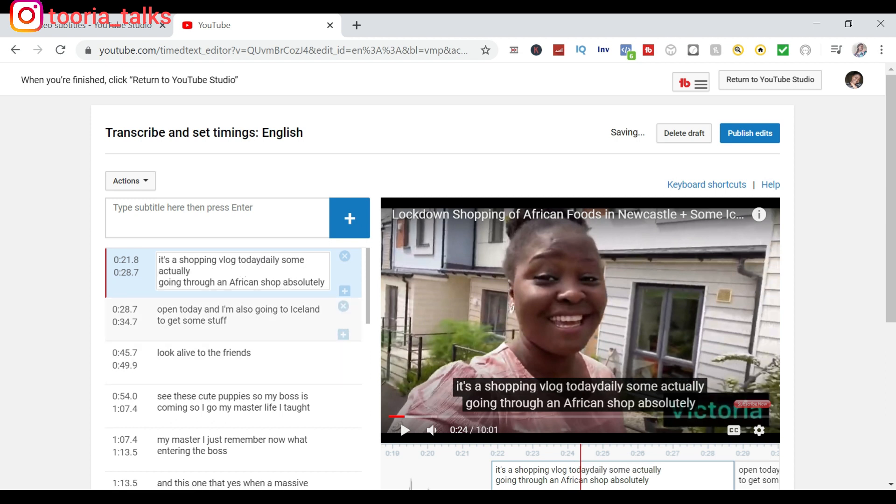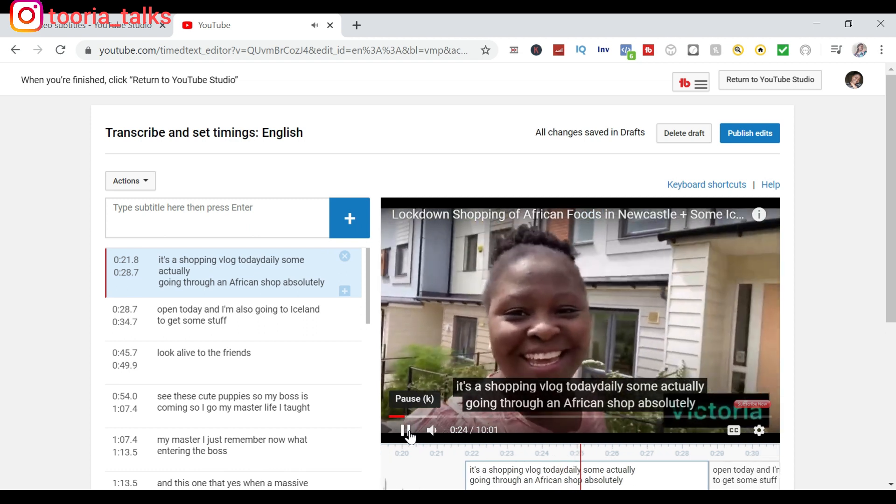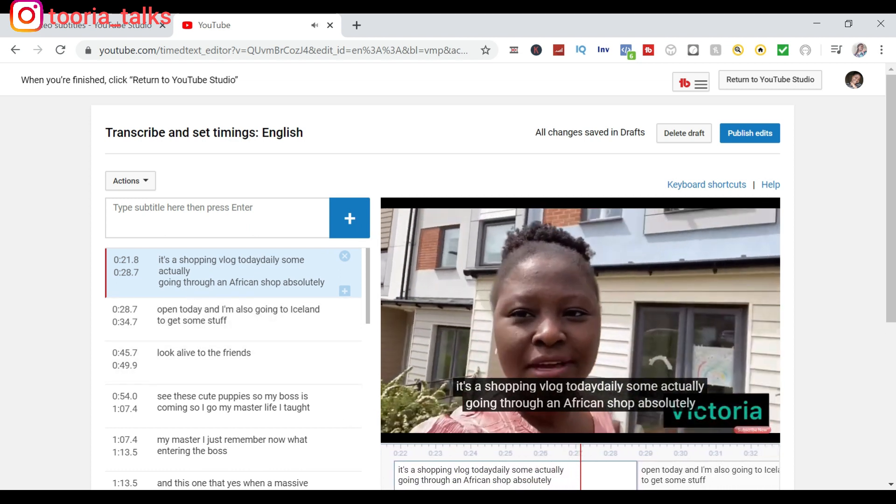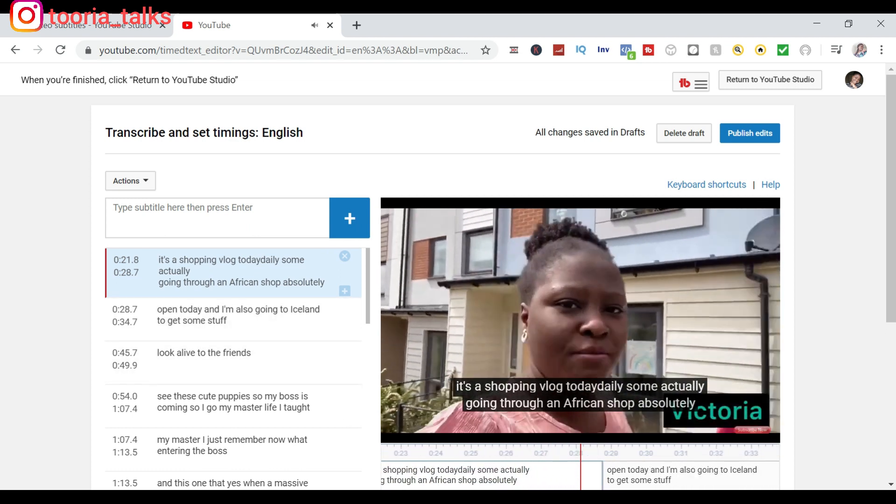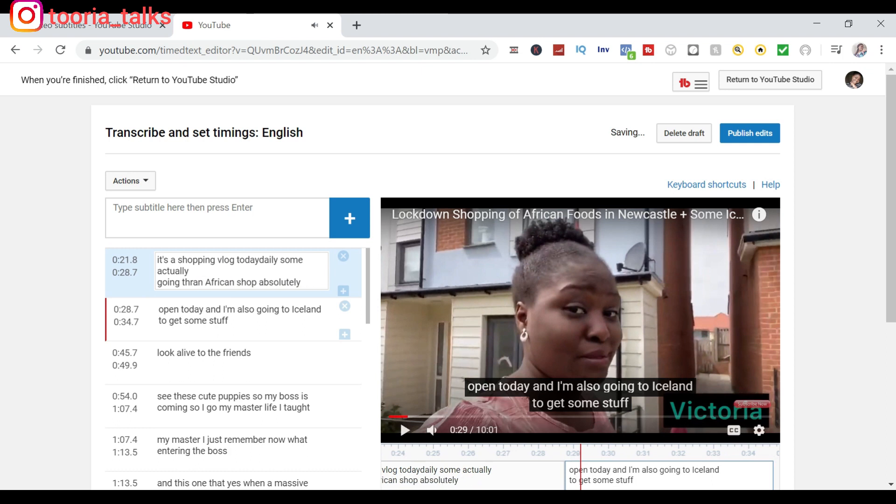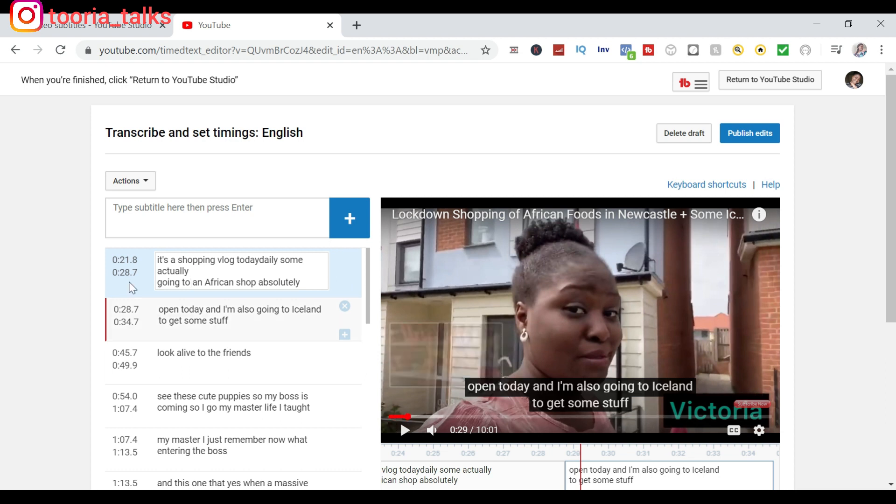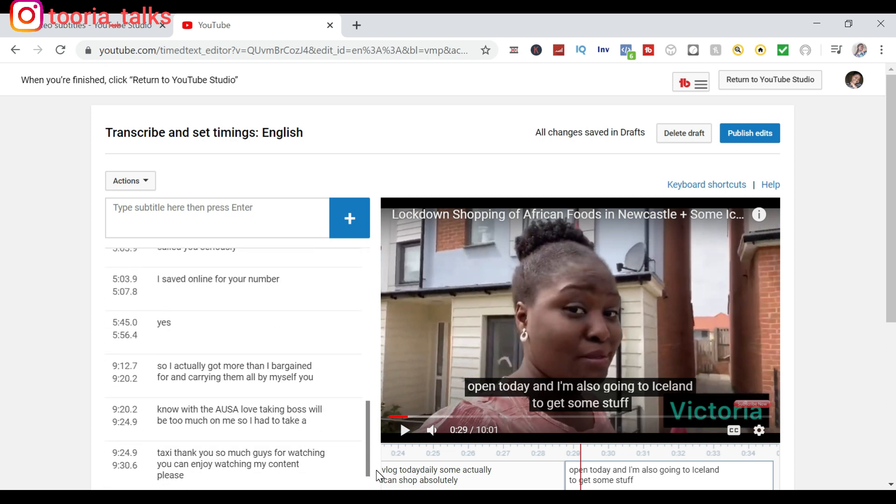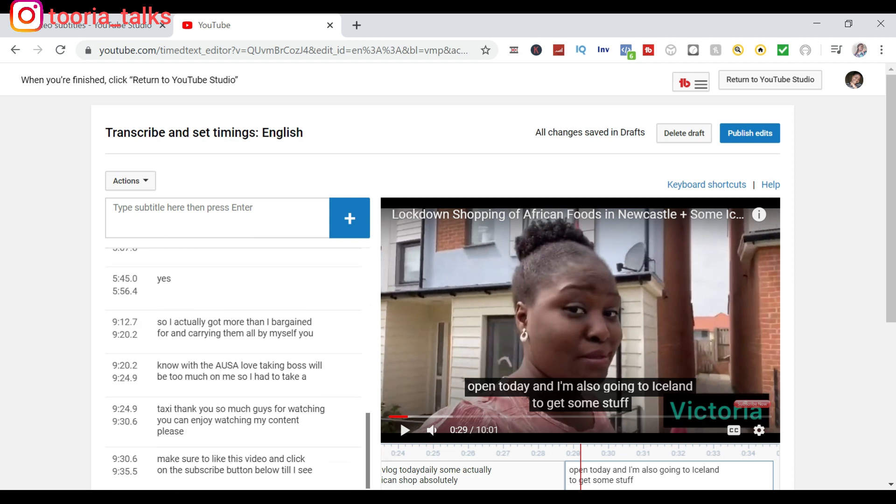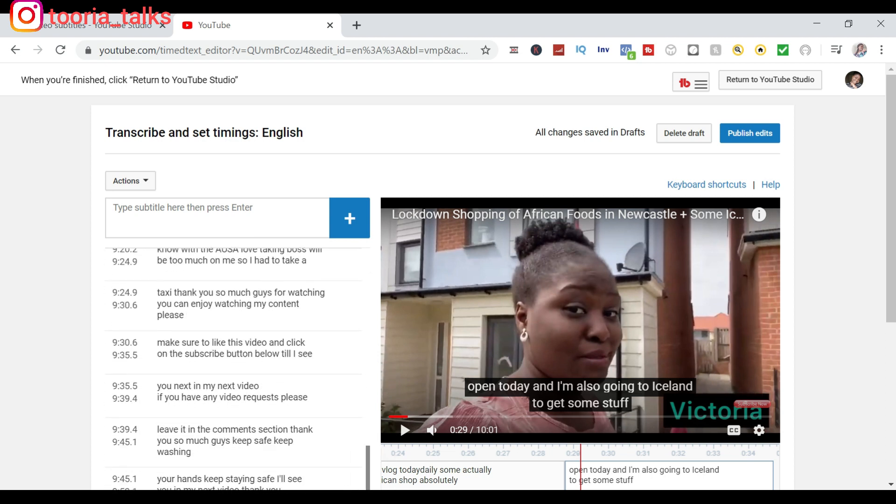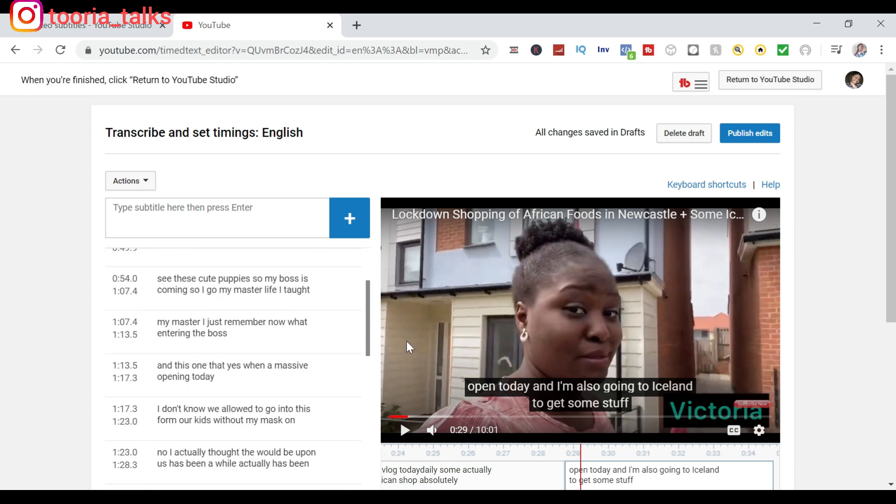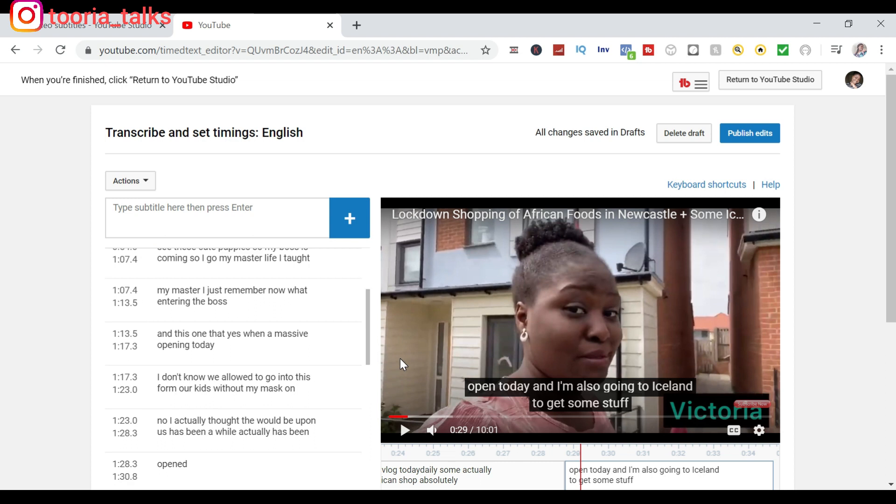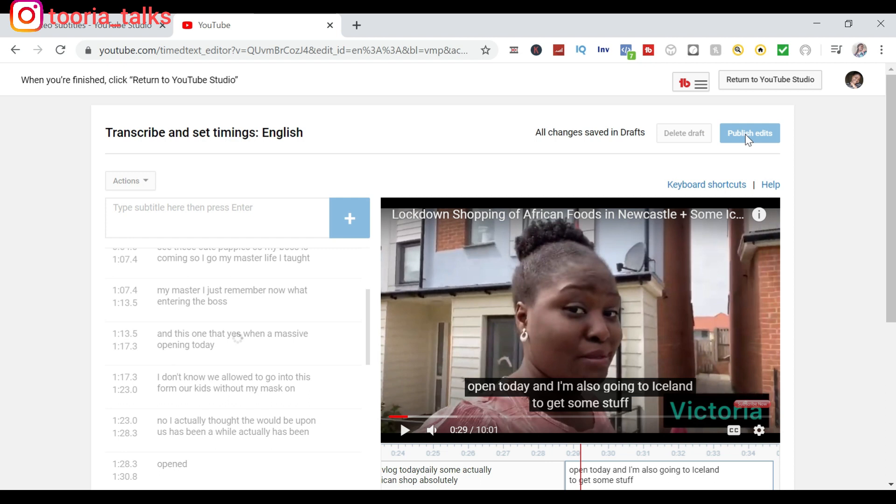Then you continue like that. 'So I'm actually going to an African shop, hopefully they open.' So immediately you start typing, the video will stop playing so that you'll be able to type in whatever you want to type in. Then you continue this process until you are through with everything you want to edit, until you are satisfied. And after that, what you need to do is just click on Publish Edits.